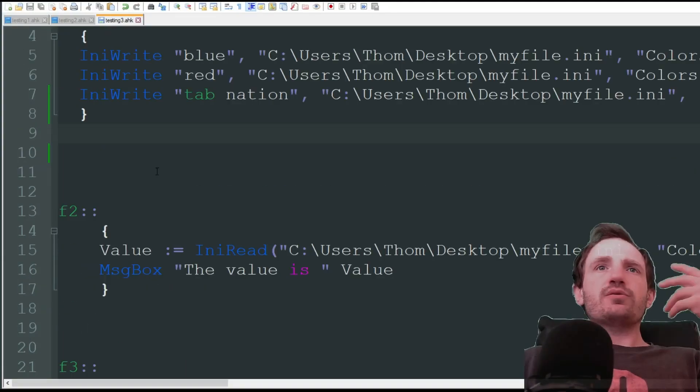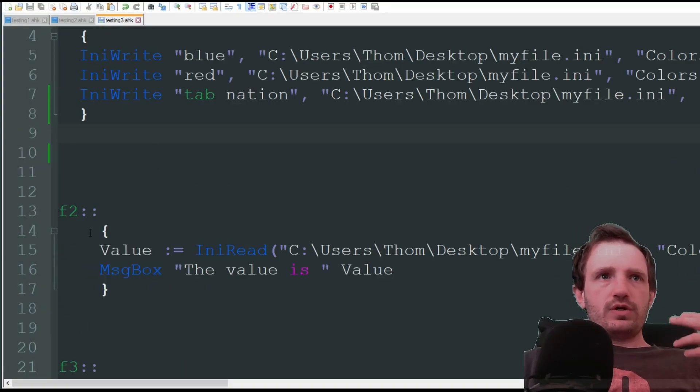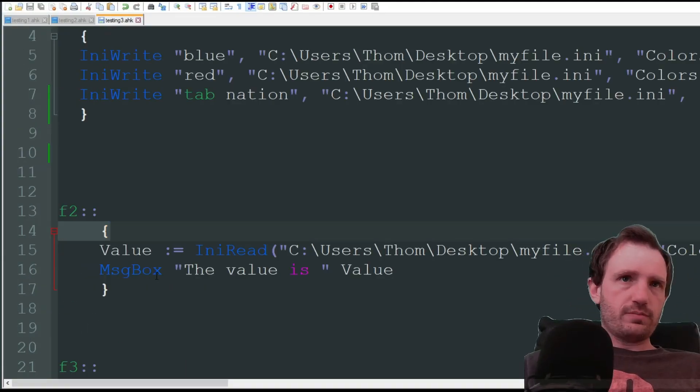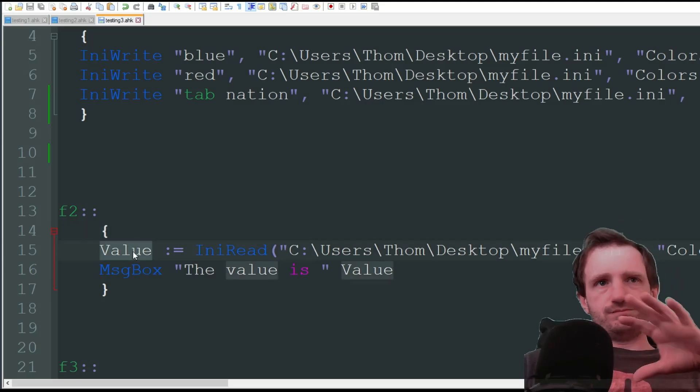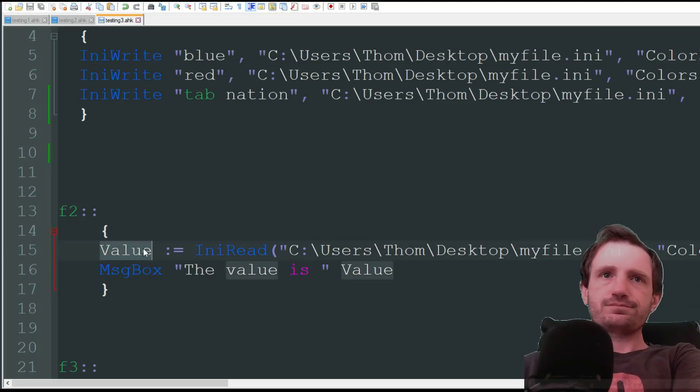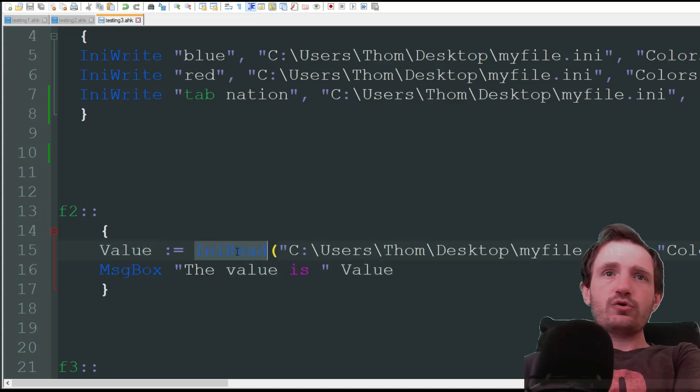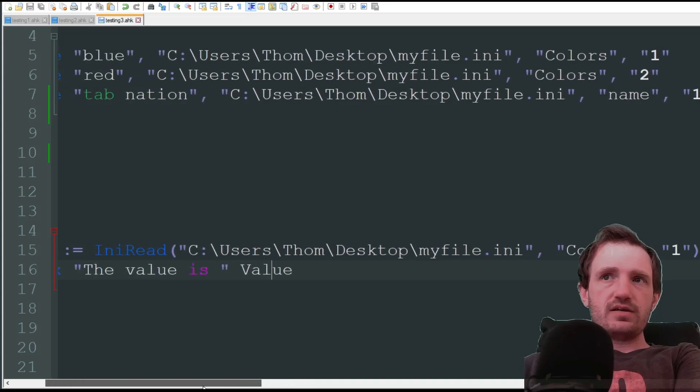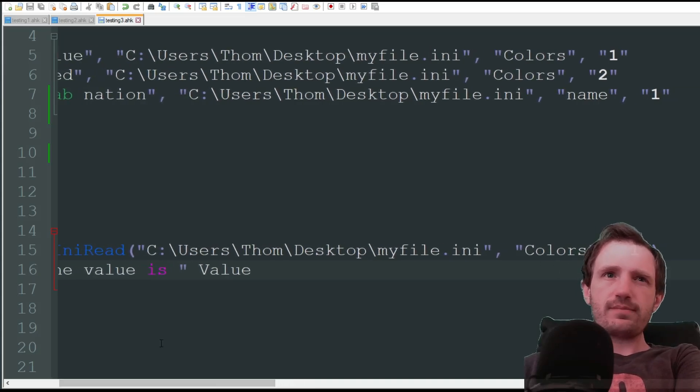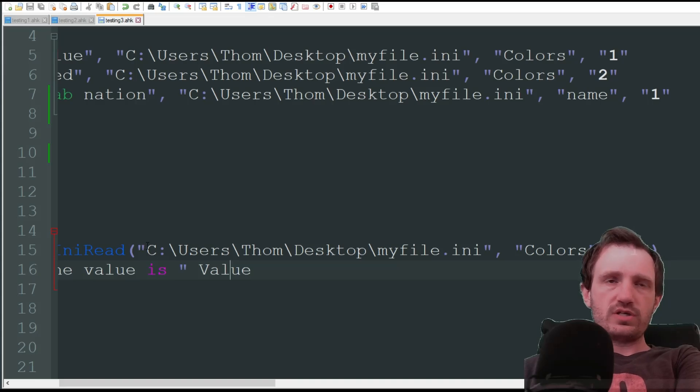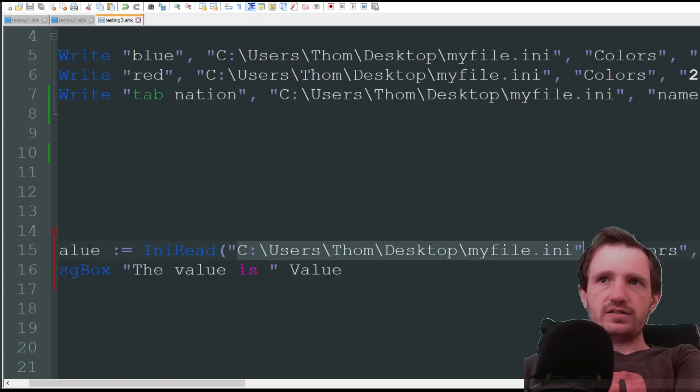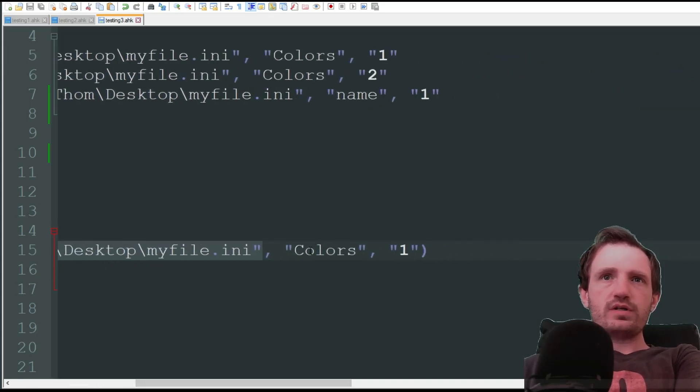So now we need to retrieve that data. So here we're doing F2, put it in curly brackets, value, that's the variable name, just change it to whatever you want. Obviously be more descriptive than I am. And we're going to do an INI read. And basically what you're doing is same thing for the most part, just a little different formatting. Inside the parentheses here, quotations, put where the file is, what it's called, dot INI.